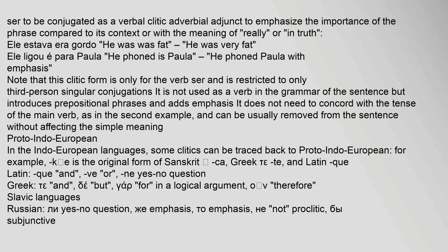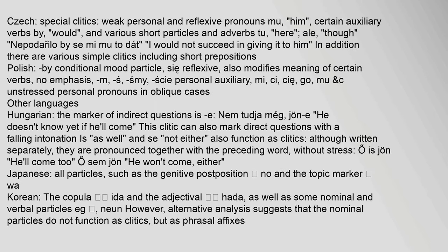In Slavic languages: Russian clitics include 'li' (yes/no question), 'zhe' (emphasis), 'to' (emphasis), and 'ne' (not, proclitic). Czech special clitics include weak personal and reflexive pronouns ('mu' = him), certain auxiliary verbs ('by' = would), and various short particles and adverbs ('to' = here, 'ale' = though). Example: 'Nepodařilo by se mi mu to dát' ('I would not succeed in giving it to him'). There are also various simple clitics including short prepositions.